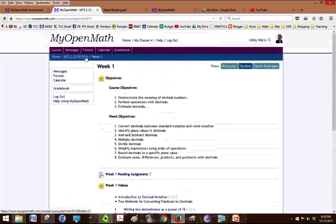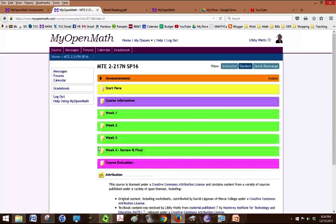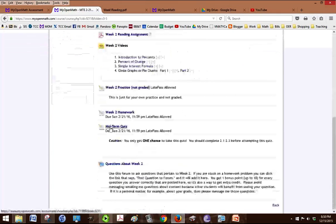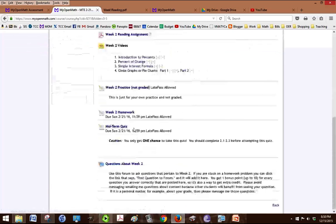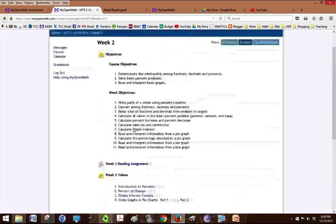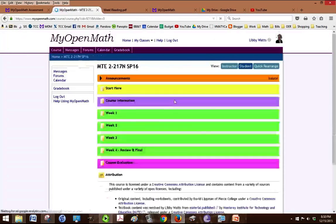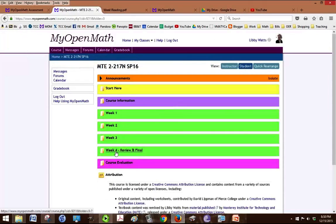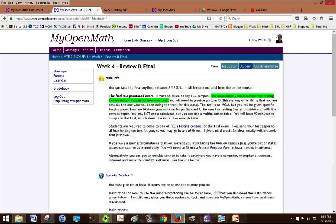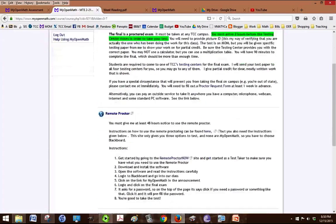So each week is set up the same way. The only exception is in week two you have a midterm quiz to do. And then the final week is review and the final. So there's no new material to learn there. Just information about the final.